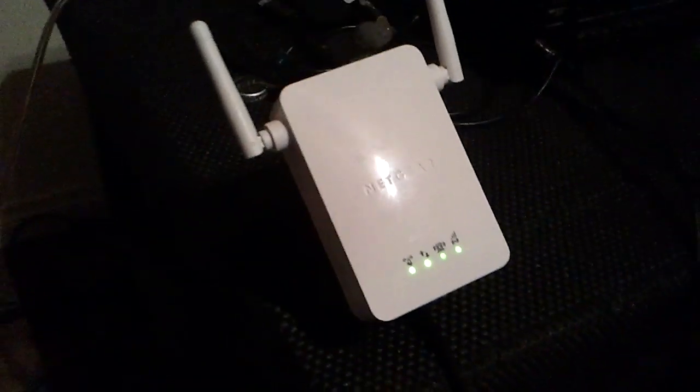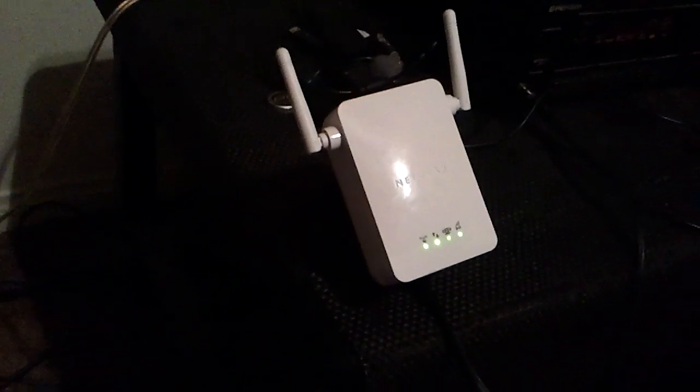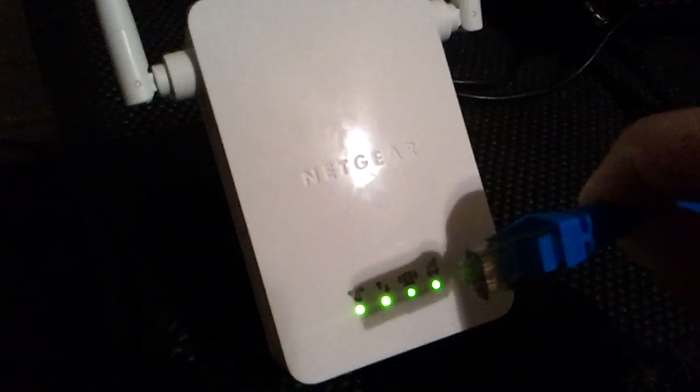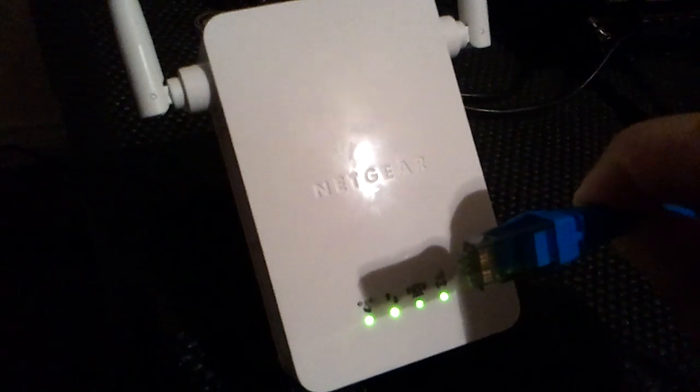You need an ethernet cord, or you can just use the one connected to your laptop or whatever and do it that way if you want. But right now, you plug your ethernet cord into the extender and then take the other end and plug it into your computer.